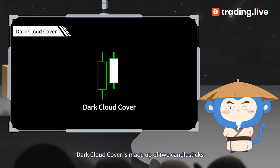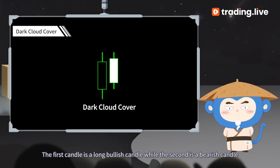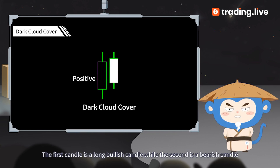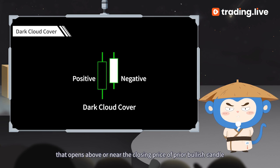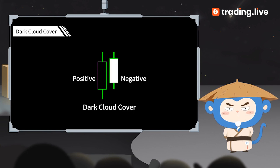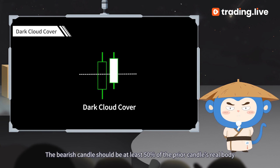Dark Cloud Cover is made up of two candlesticks. The first candle is a long bullish candle, while the second is a bearish candle that opens above or near the closing price of the prior bullish candle.